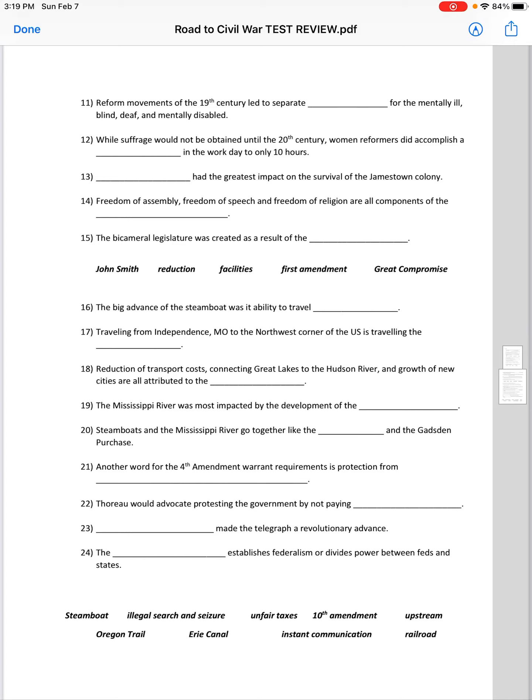Thoreau would advocate protesting the government by not paying unfair taxes. Instant communication made the telegraph a revolutionary advance. The blank establishes federalism — dividing power between the federal government and the states. The 10th Amendment establishes federalism.